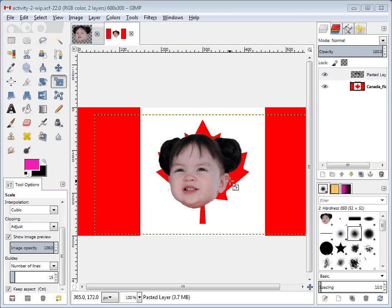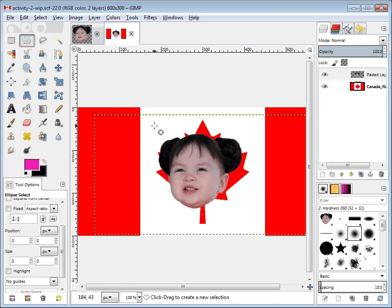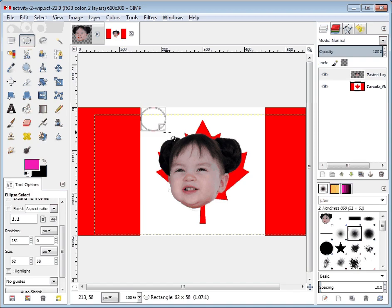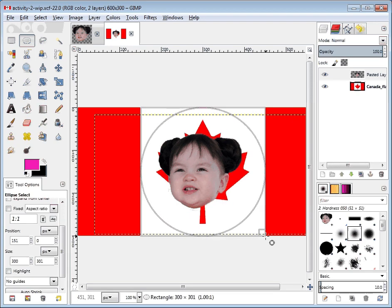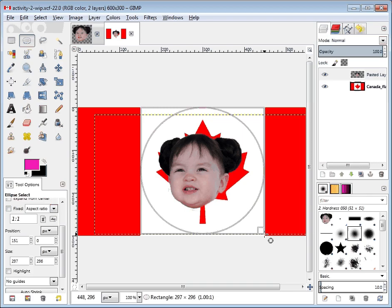And now we come to one of the last steps we're going to do with our activity work in progress file. We're going to choose the circle select and come up to right about where the white and the red meet at the very top corner, and go ahead and drag a circle that goes down to just about where the white and the red meet in the bottom corner.